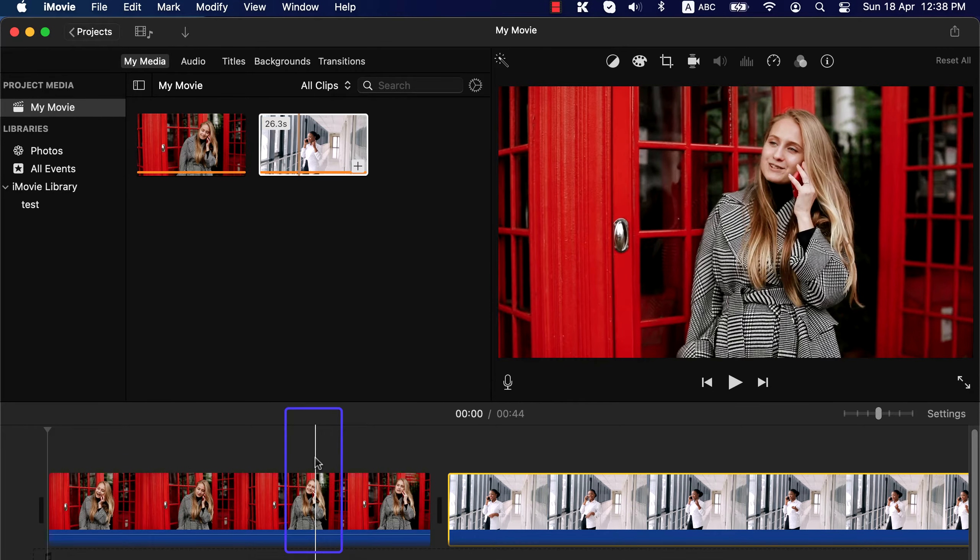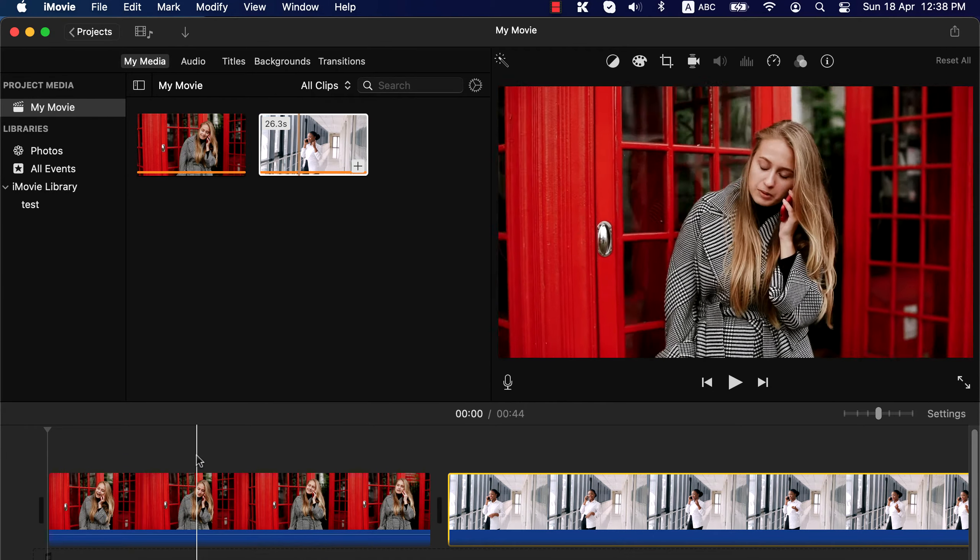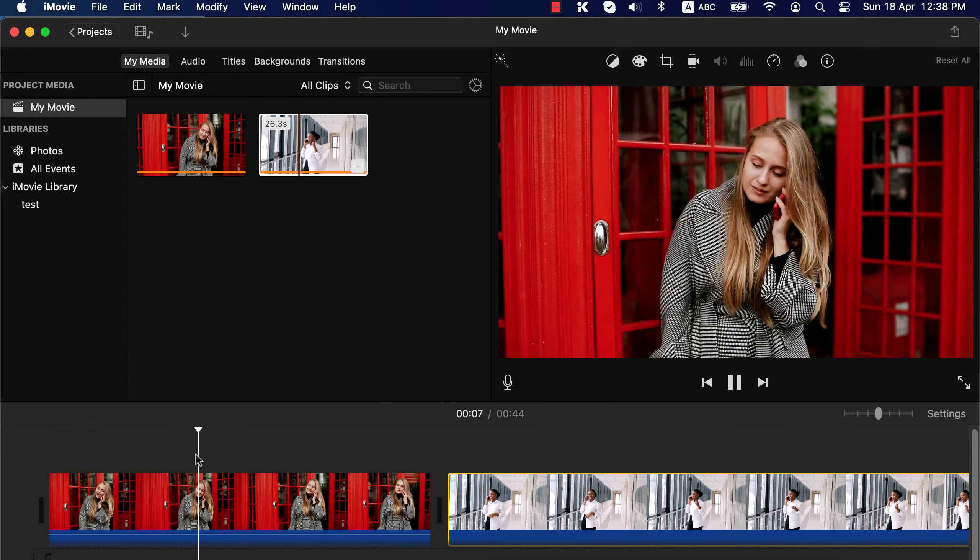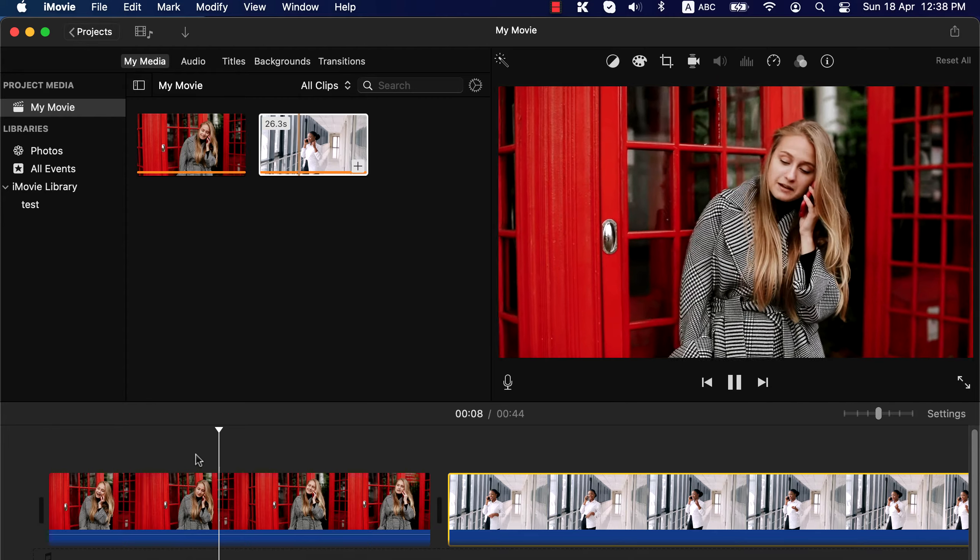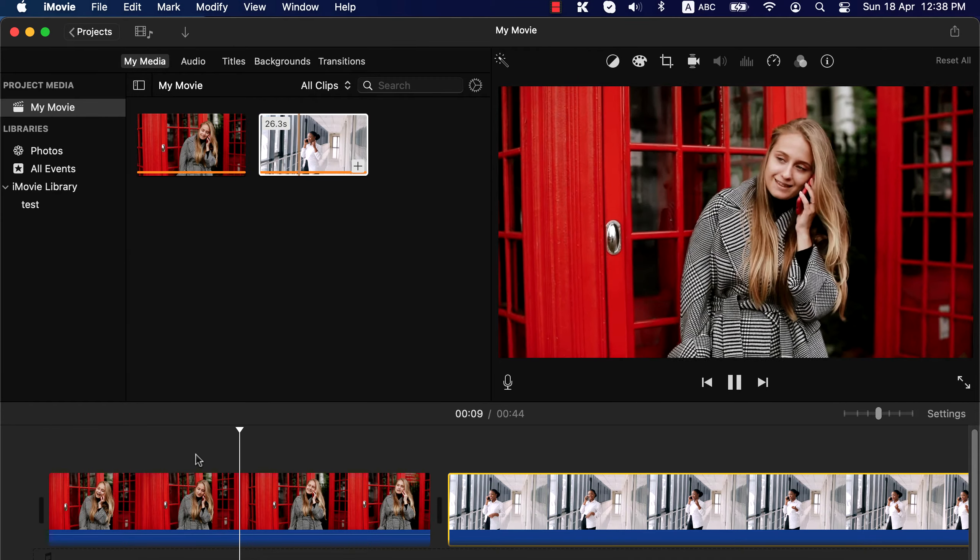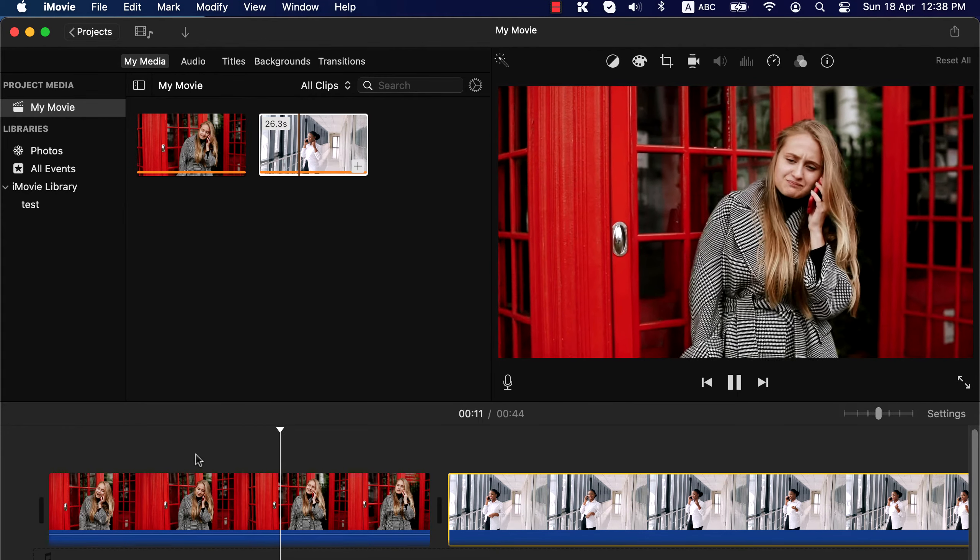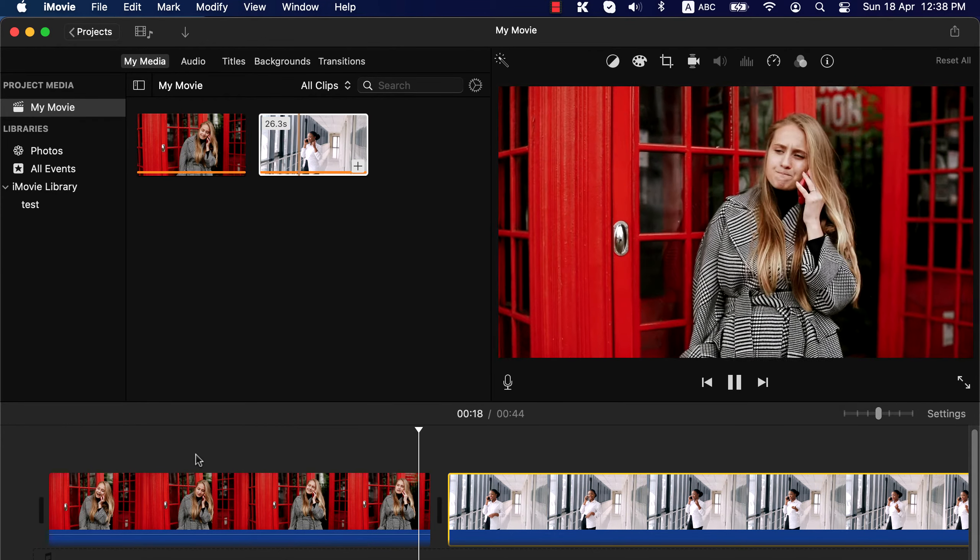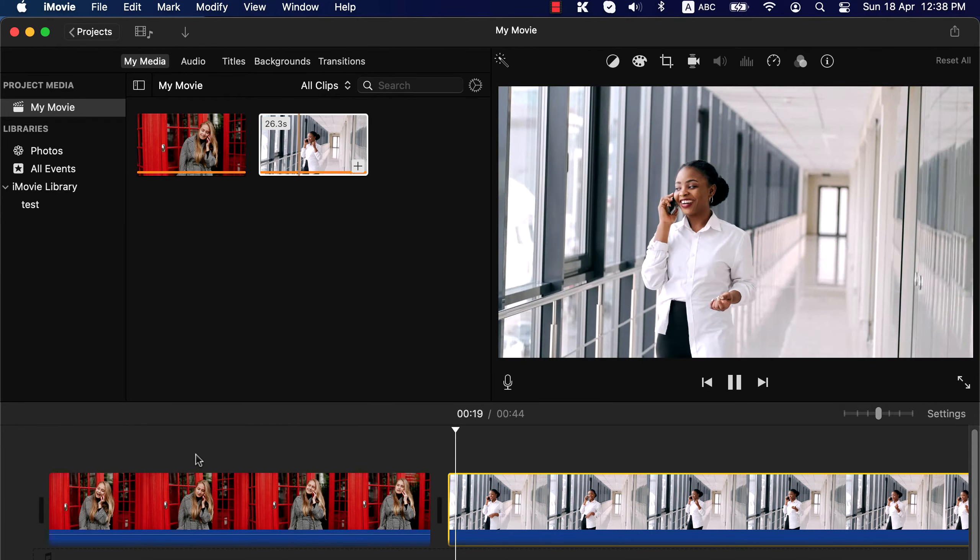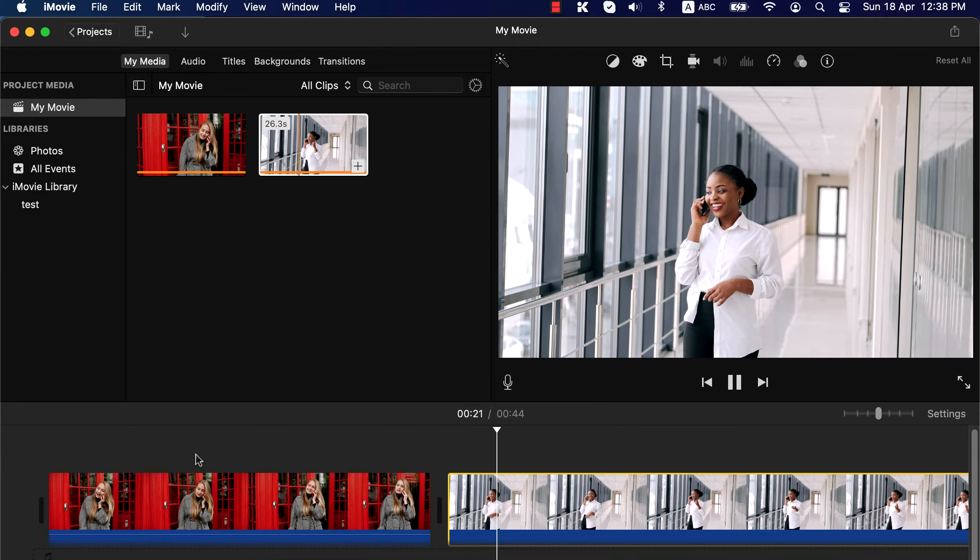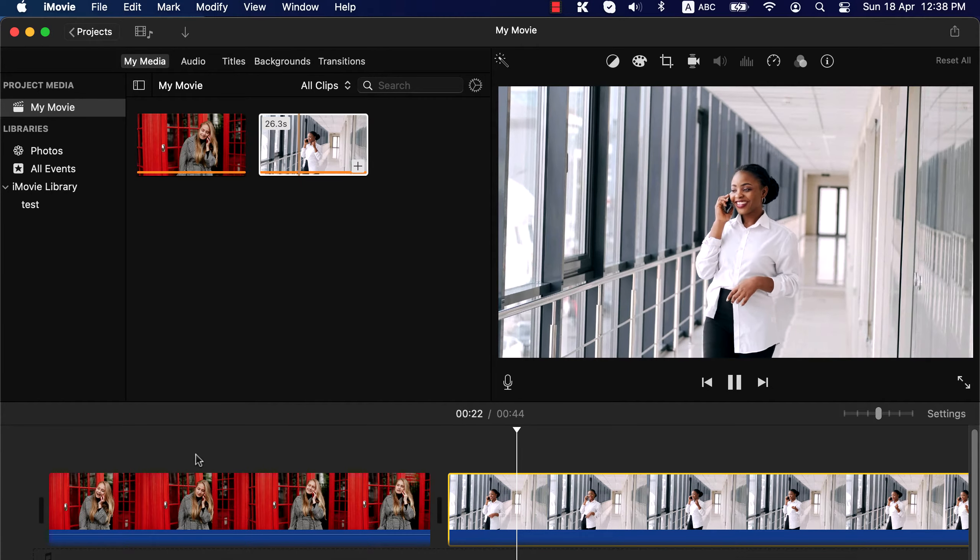The white vertical line moving with the mouse pointer is called playhead. Press spacebar and the clip will start to play from where the playhead is. The playhead will move as it is playing. To pause, press spacebar again.